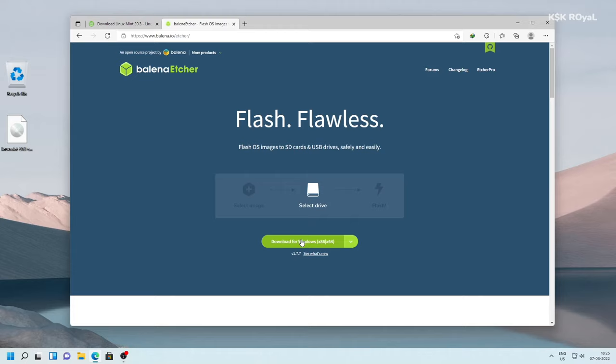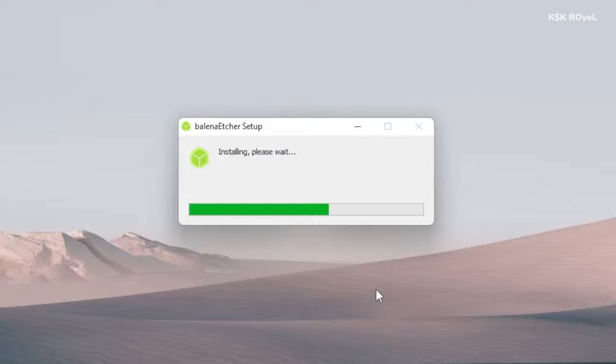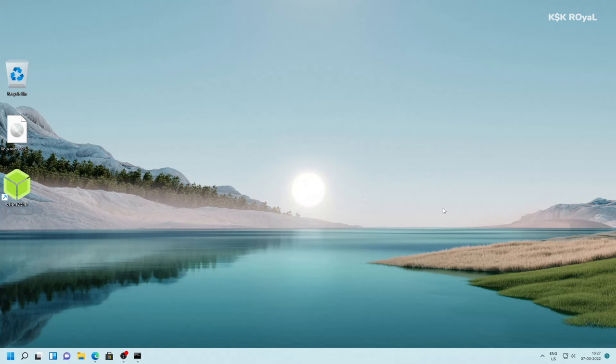Next up, head over to this website and download Balena Etcher, which helps in creating a bootable disk with Linux Mint. Once it's done downloading all of the files, place them somewhere on your computer for easier navigation. Go ahead and install Balena Etcher on your computer.